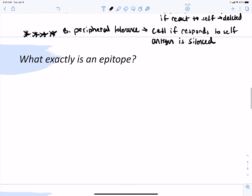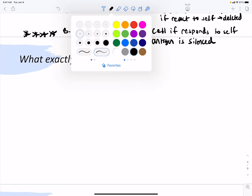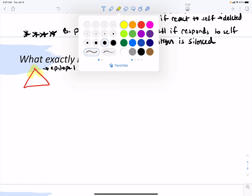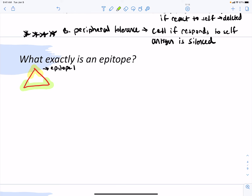Now let's talk about epitopes. We have antigens — bacteria, fungi, parasites, viruses — that we want to respond to. Take a triangle as an example antigen: on that triangle you could have different epitopes. Epitope one might be the pointed tip of the triangle; epitope two might be the base. A B cell can see these epitopes on an antigen directly.